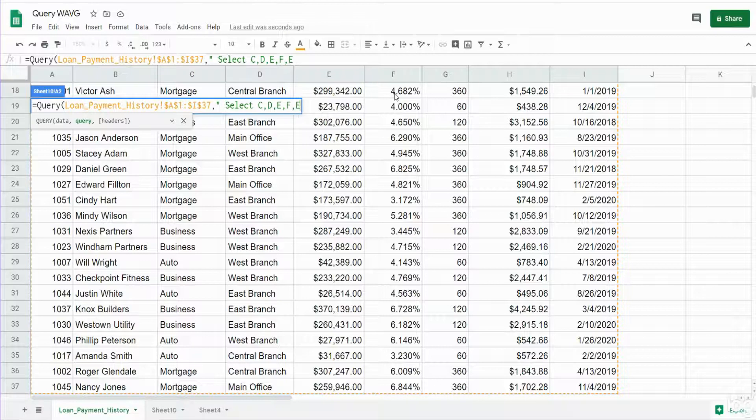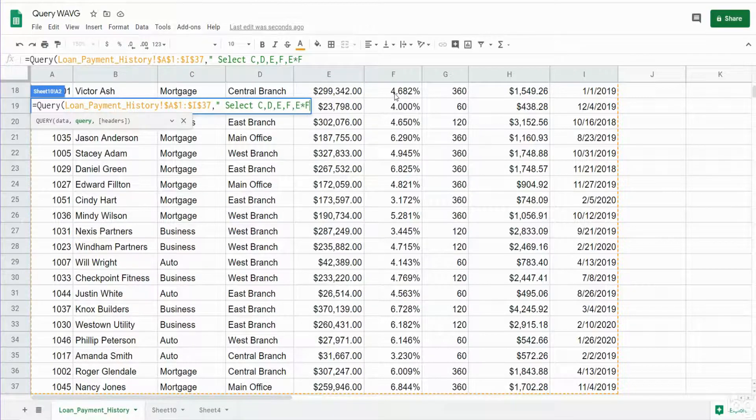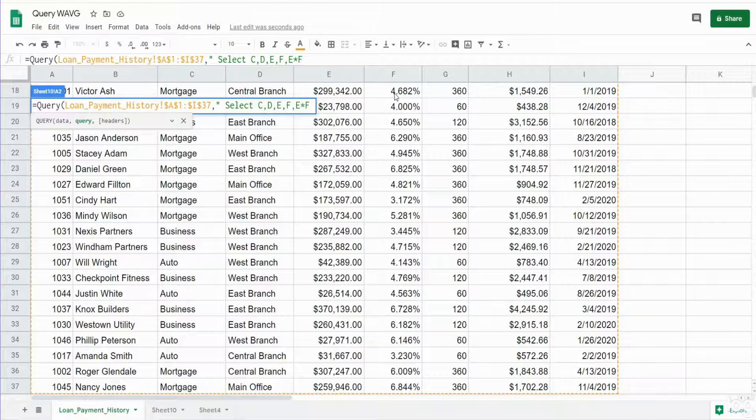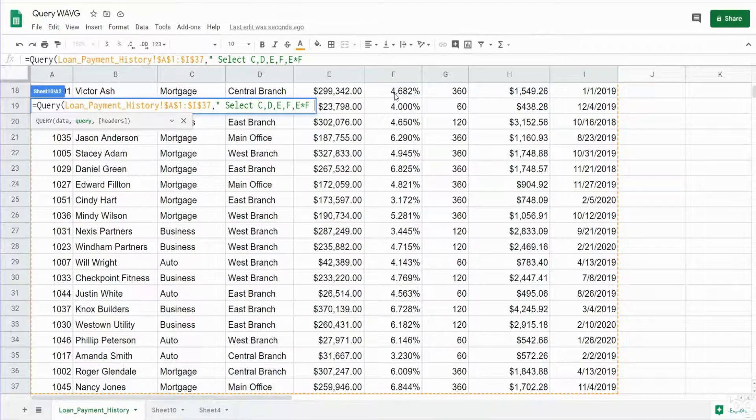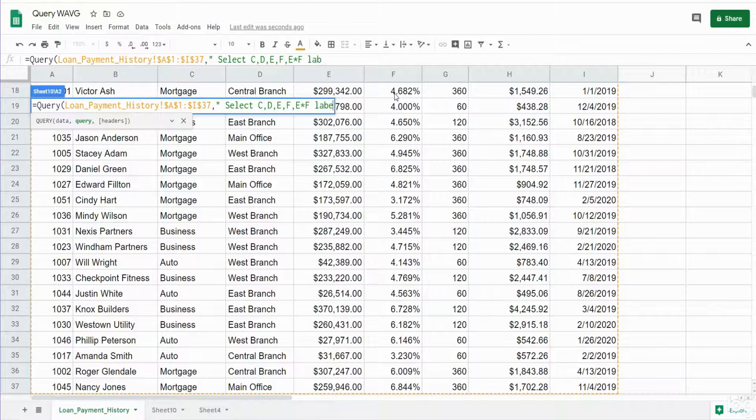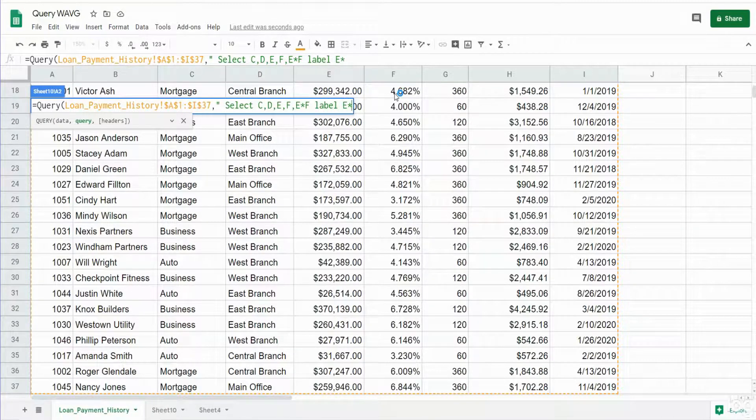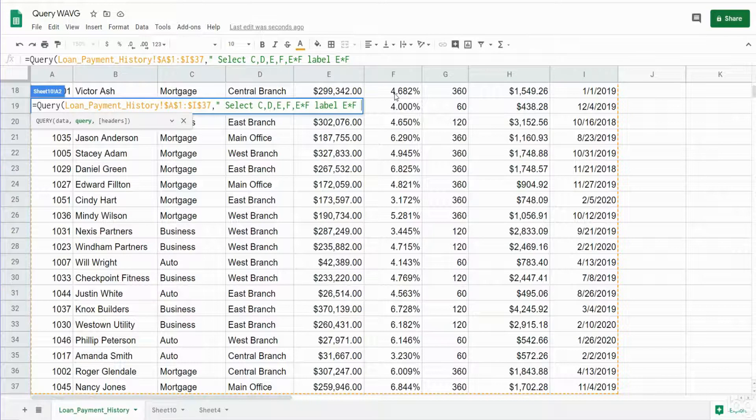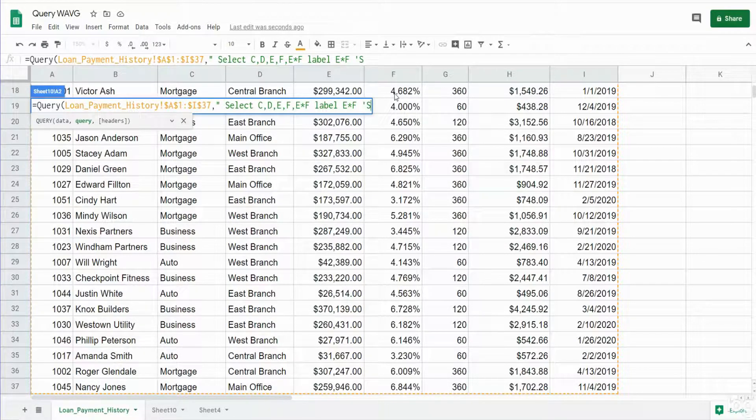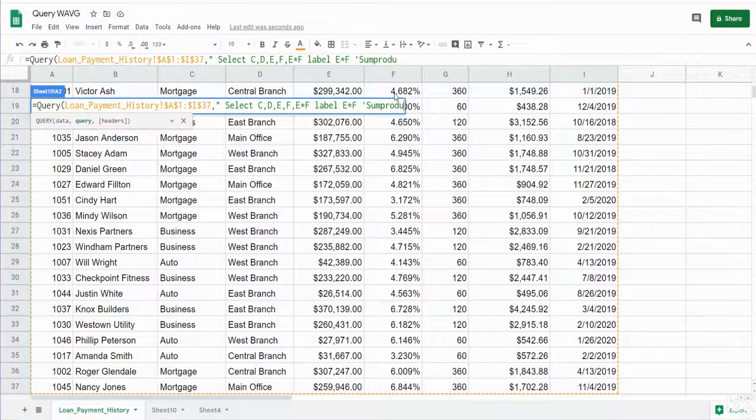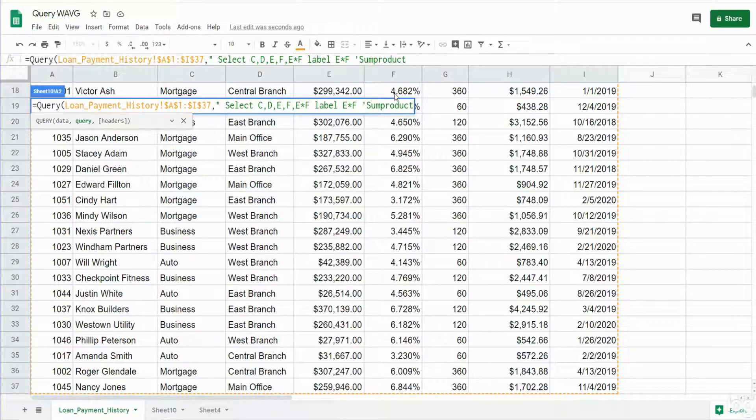So for our calculated column we want to multiply E times F. And since we created a calculated column you have to give it a name. So we have to insert the keyword LABEL, reference our calculated values again, and then provide a name. So we'll call this sum product and that name needs to be enclosed in single quotes.